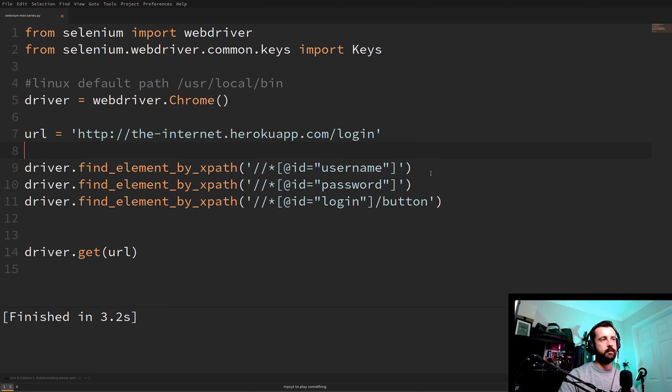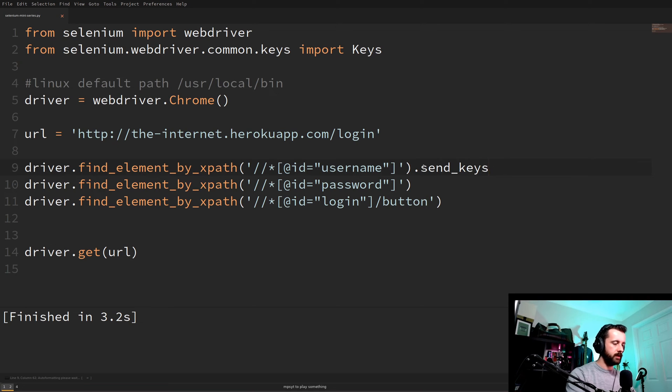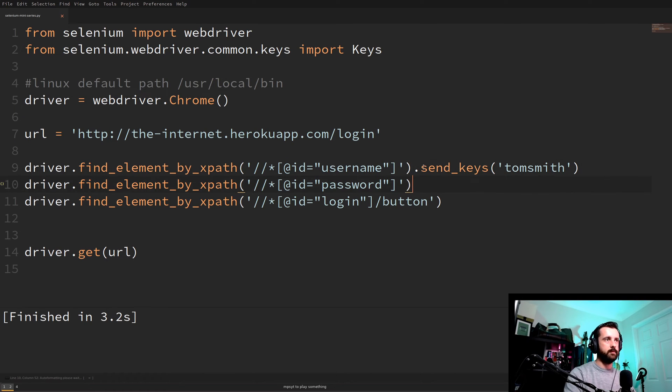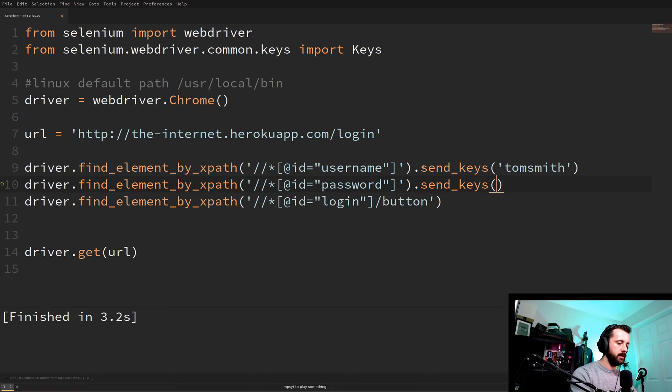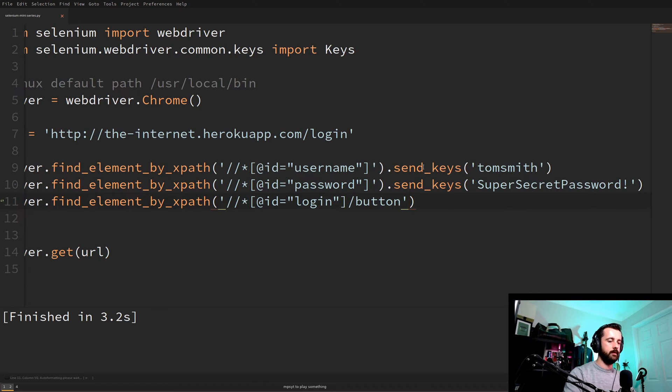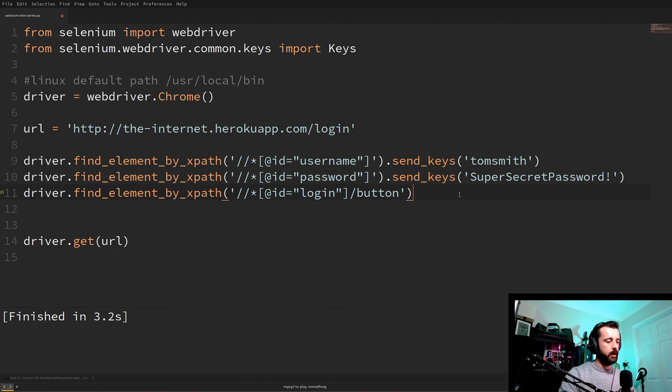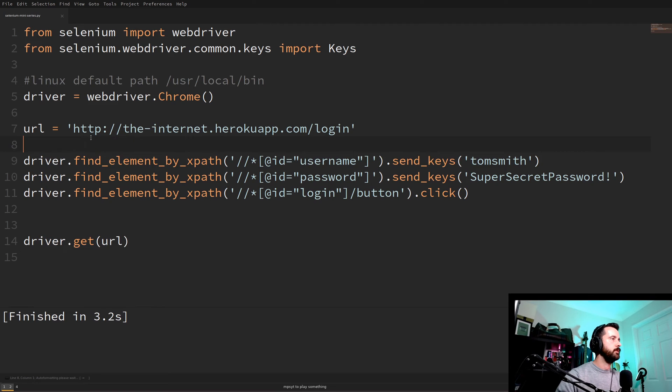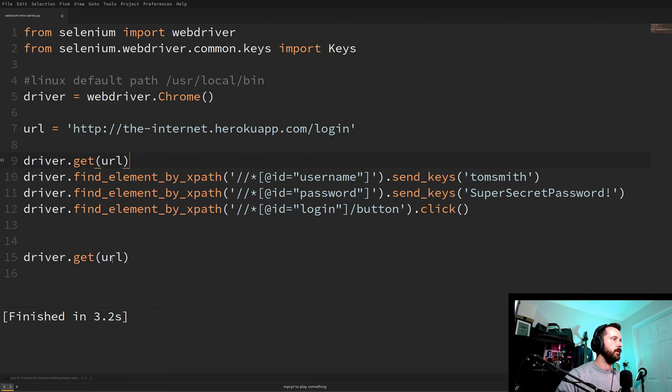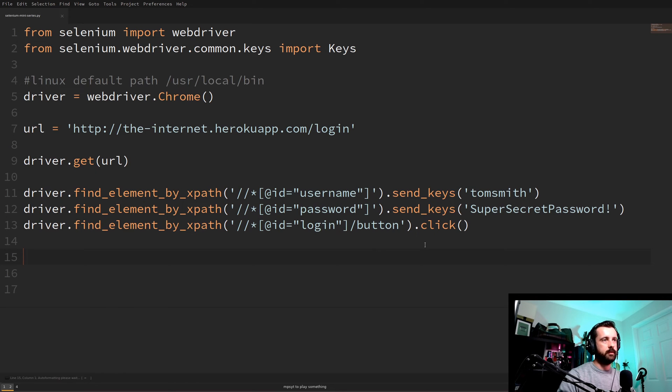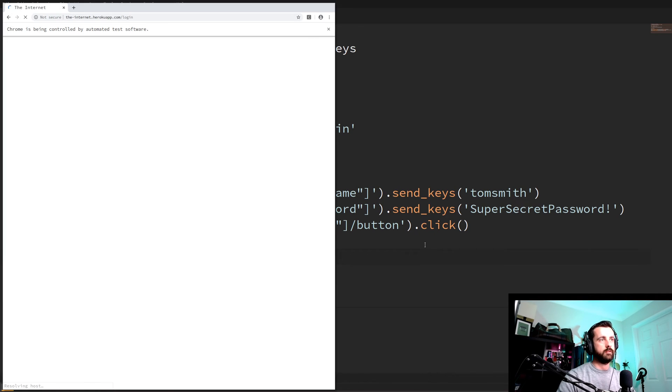But we need to tell it to do something with them. So we can do .send_keys. And what this will do is we'll send the keys that we type in after this to this form. And I know that the username for this is Tom Smith. And the same for this which is super secret password. And to click on a button it's just simply .click like this. So hopefully we need to put this above here so we get the URL before we try and find elements that aren't on the page. So hopefully when we run this it's going to put the text in the keys and click on the button for us.